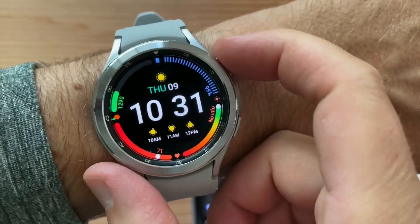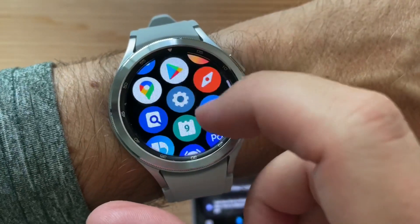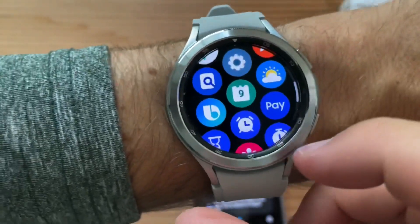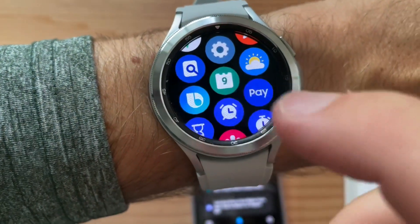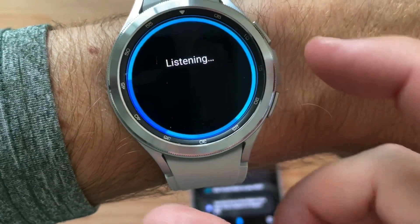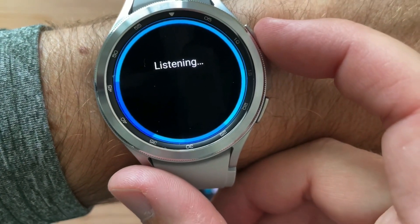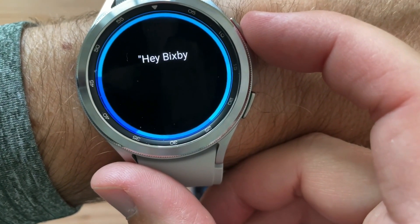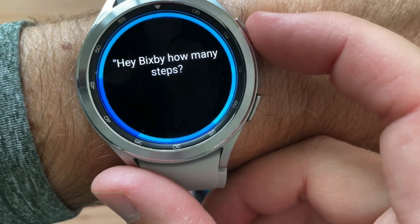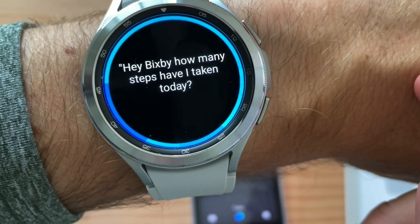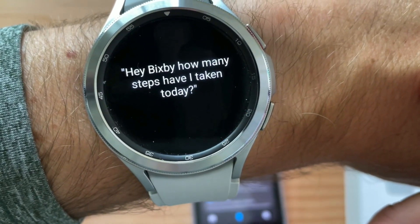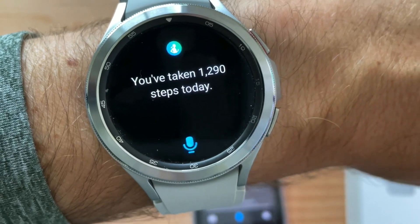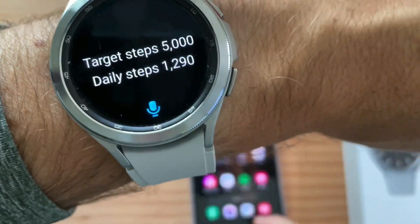That didn't work. There's Bixby. Hey Bixby, how many steps have I taken today? Bixby responded: 'I didn't understand that' — then corrected: 'I've taken 1,290 steps today.'